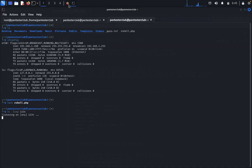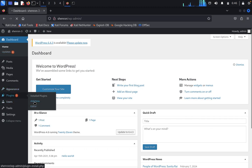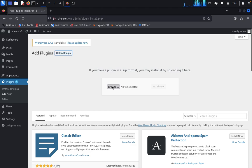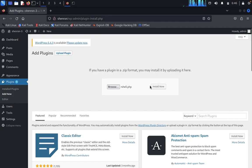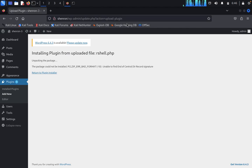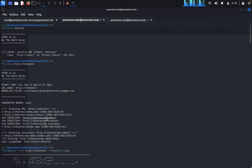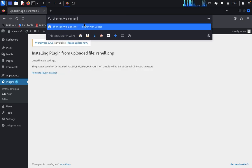Set up a netcat listener: netcat -lvnp 1234. Since uploading via Appearance > Themes won't work here, upload through Plugins instead. Click 'Upload Plugin', click 'Browse', select the reverse shell PHP file, and click 'Install Now'. Successfully installed. Navigate to wp-content uploads to find the uploaded file.